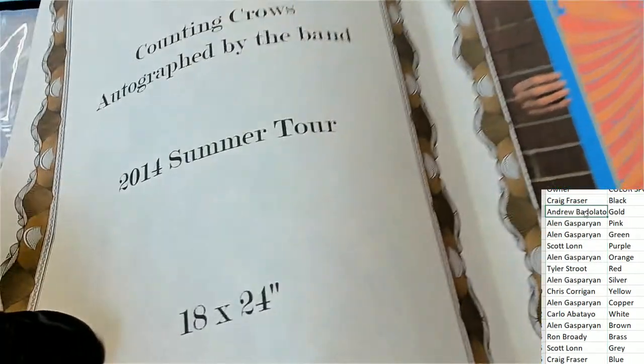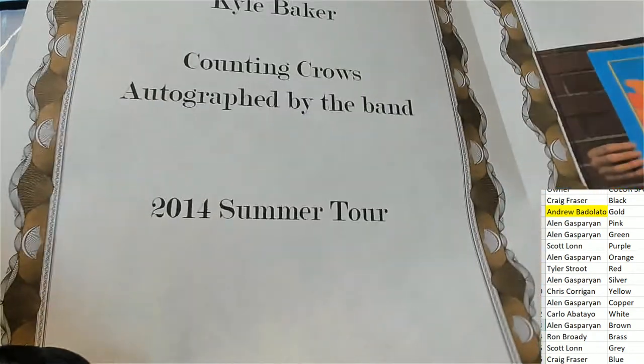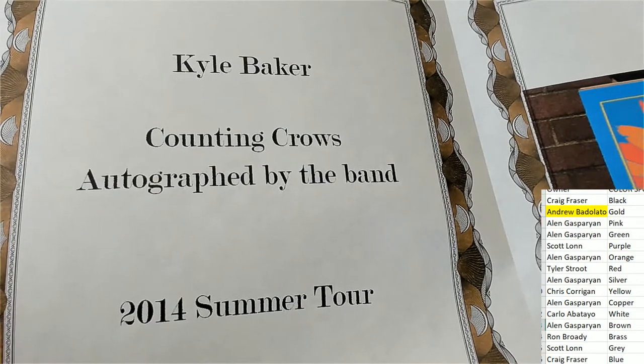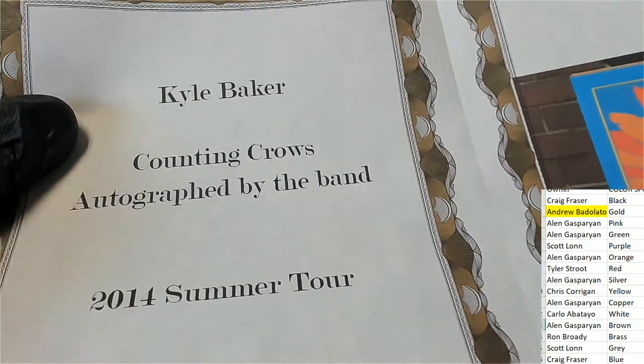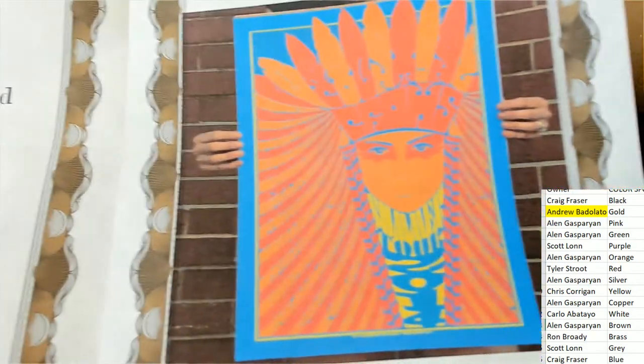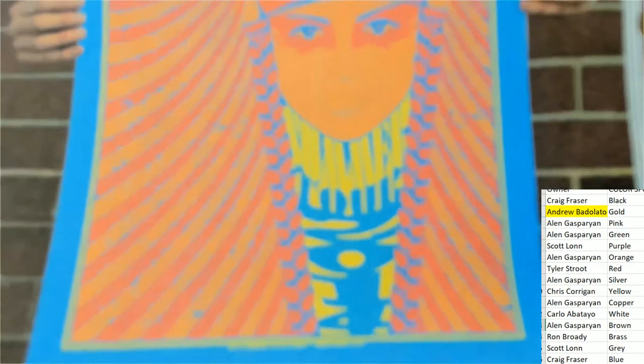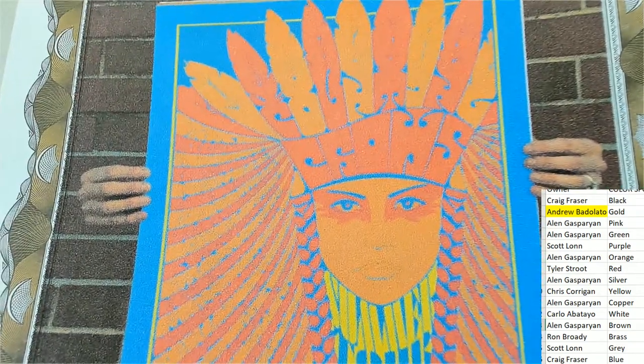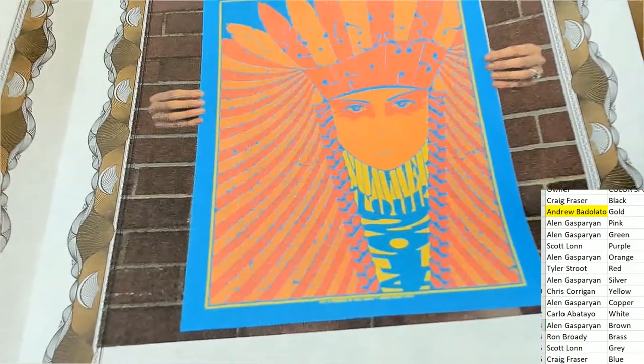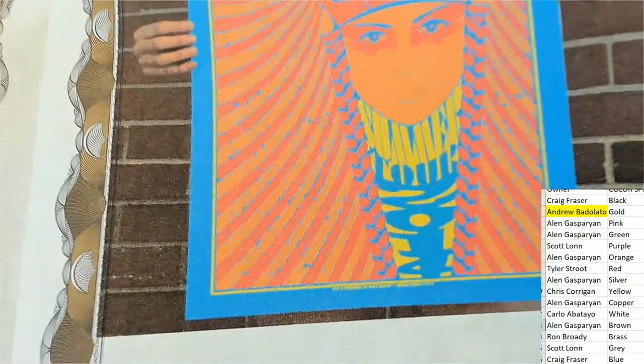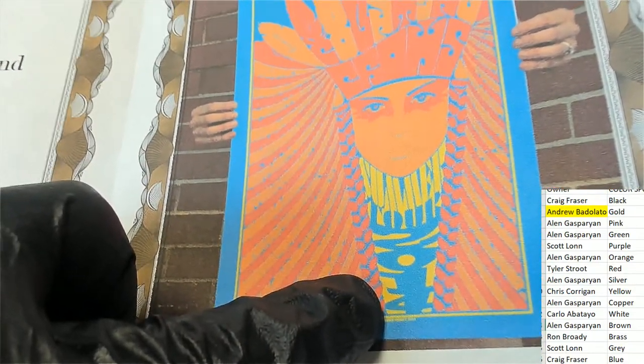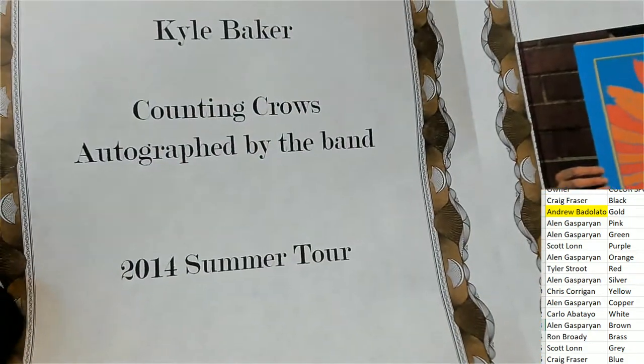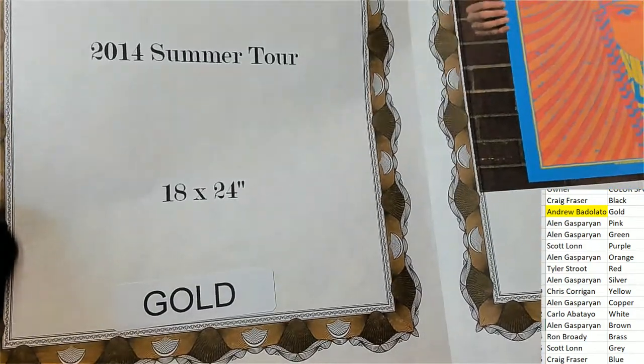Andrew, what have we got here? Counting Crows autographed by the band. Oh my, Kyle Baker did the art. And it's going to be autographed by the band Counting Crows. Sha la la la la la, yeah. So it's a summer tour 2014 concert poster. Mr. Jones and me, Counting Crows, that's them all right. 18 by 24.